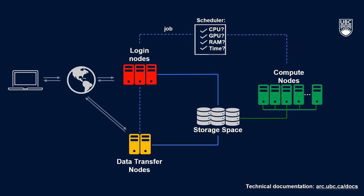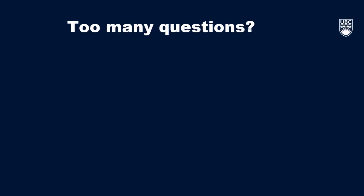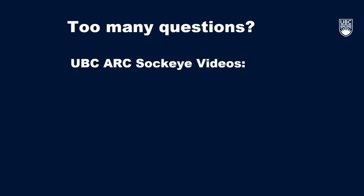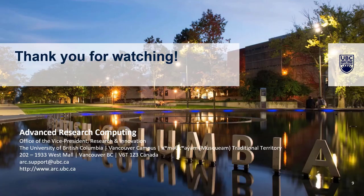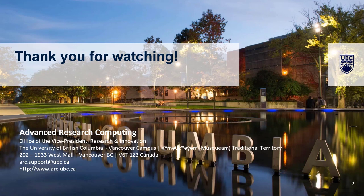Don't worry if there are any questions that you don't have the answer to, or you're still feeling a bit confused about things. This video is meant to be an introduction, and we've created a series of videos and resources to help you build up the knowledge needed to start working on Sockeye. So that's it for this video, and we hope it's been helpful. We encourage you to get in touch with us if you have any questions about Sockeye or any other of UBC ARC's services at arc.support at ubc.ca.